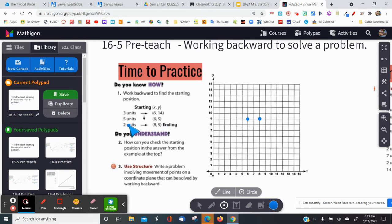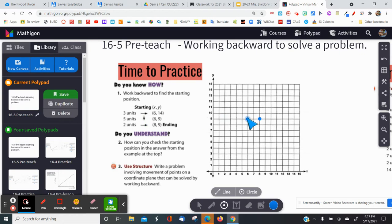To check: from here, I take two units to the right — one, two — and I end up back where I was. Now, the previous step said five units down, so I do the opposite: I go five units up — one, two, three, four, five — and plot another coordinate point to keep track of where I'm at.